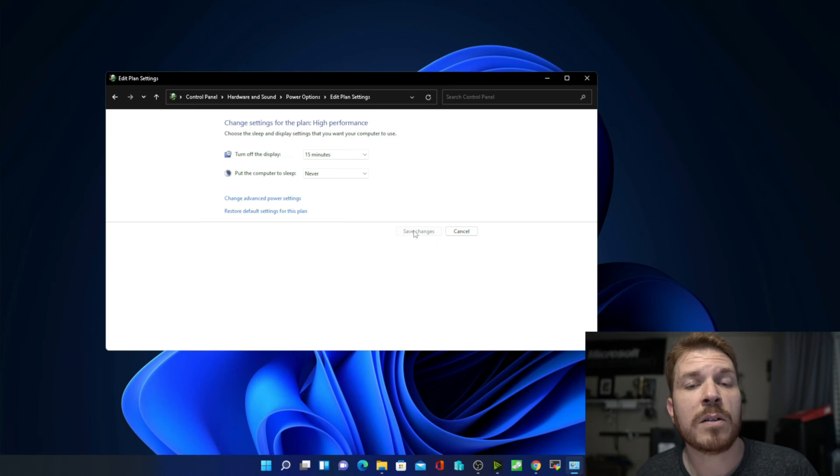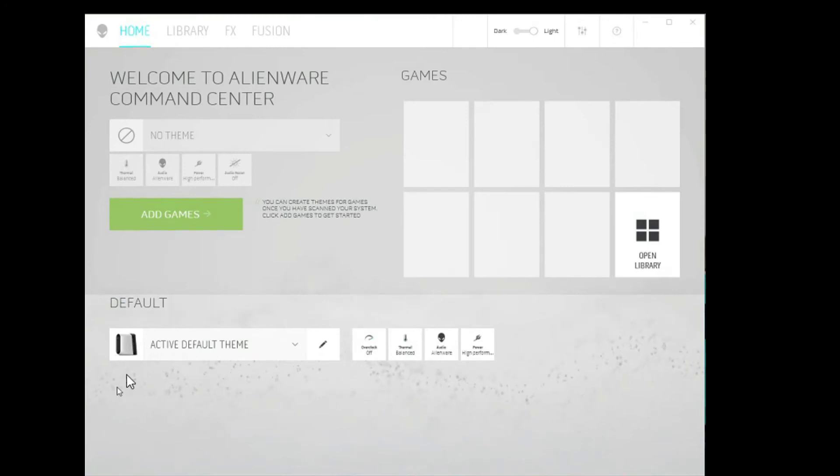Now, let me show you how to do this using Alienware software. This computer here is an Alienware, so we're going to open up the Alienware command center. Just click on start, and then find it and click on it.